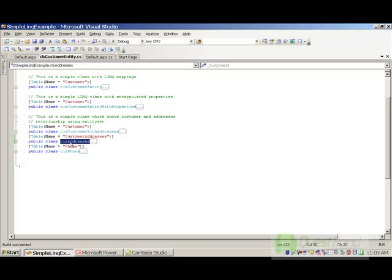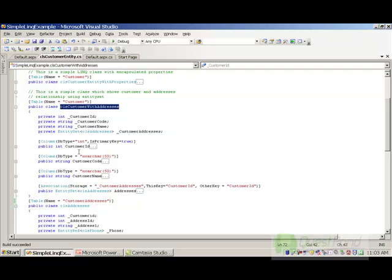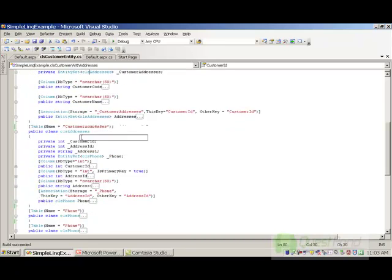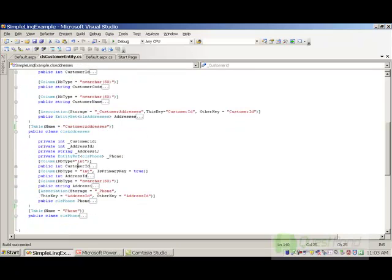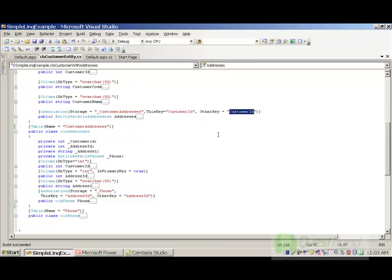Then I have the address class which defines my address entity, and CLS Phone defines my phone. The customer and address classes are linked with EntitySet as previously explained, and they are linked using the customer ID property. You can see that CLS Customer With Address has a customer ID, and CLS Address also has a customer ID, and in the association attribute we define that both classes are linked using customer ID.